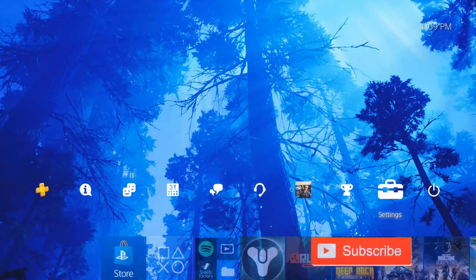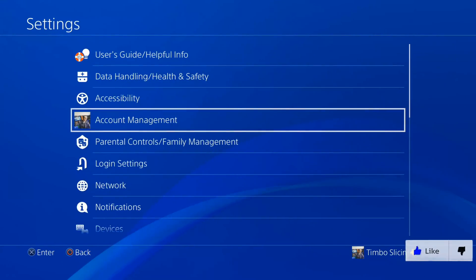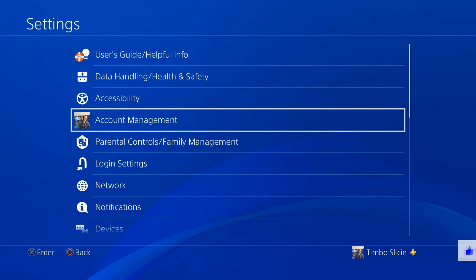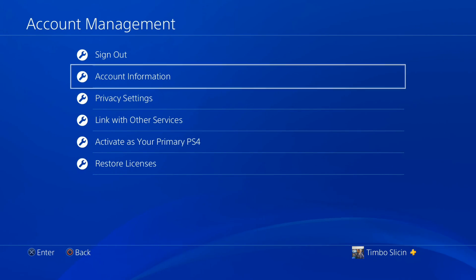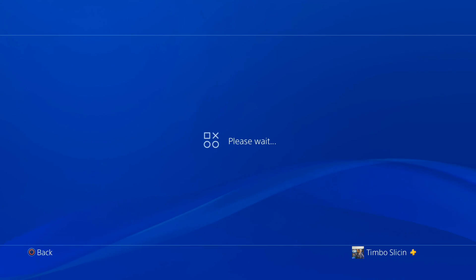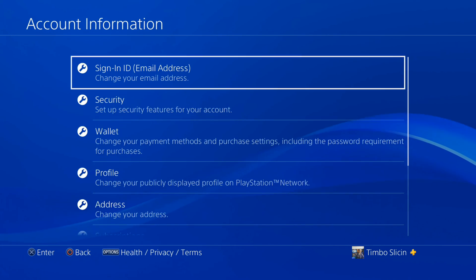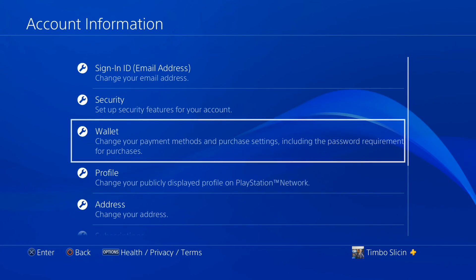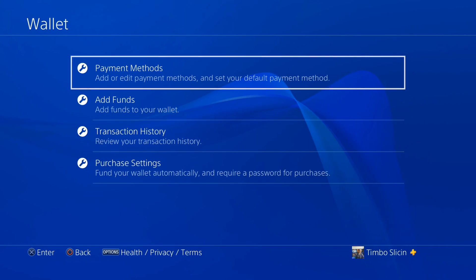Let's go up to the top to Settings and select this, then go to Account Management, then go to Account Information. It's going to load and you may have to type in your password at some point. Then go down to Wallet, then go to Payment Methods.